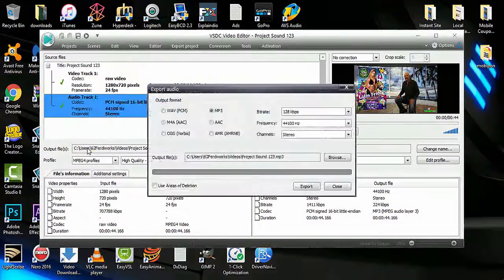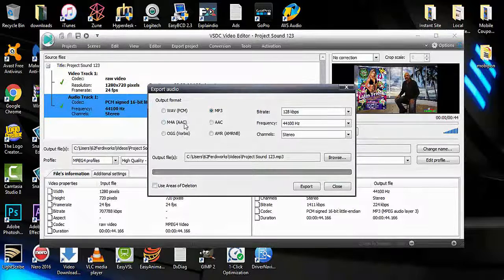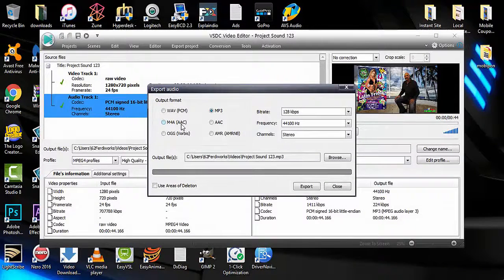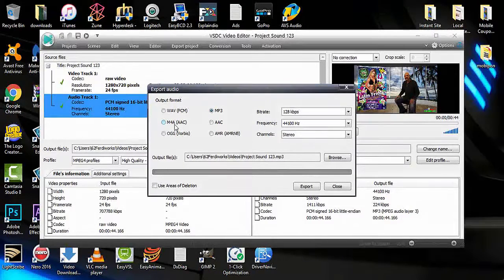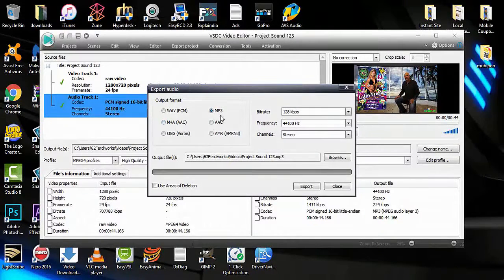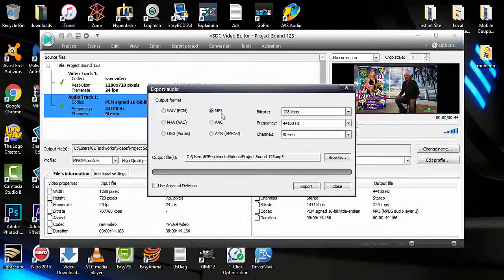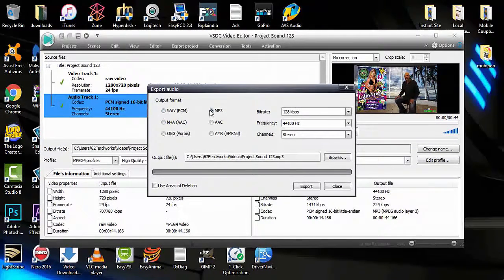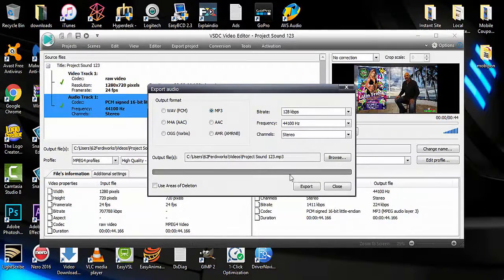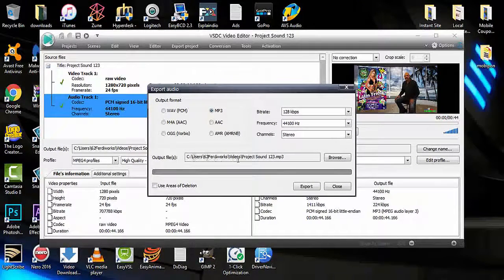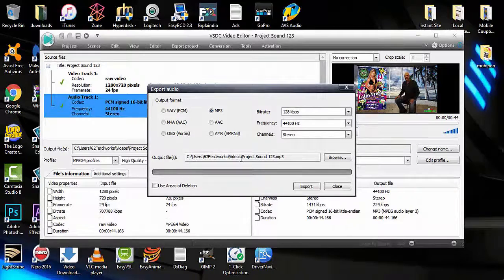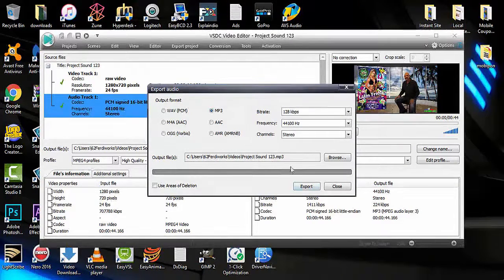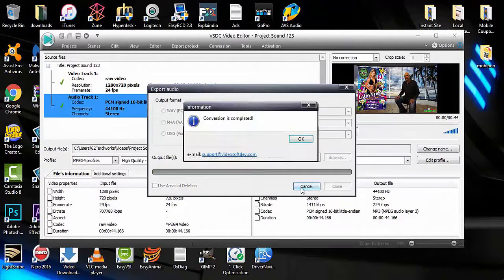If you're working with Mac and iMovie, you can use M4A format. If you're working with Windows, you can select MP3 or WAV. I prefer MP3. I'm saving this output file in my video folder so I can find it easily. Select export, and the conversion is now complete.